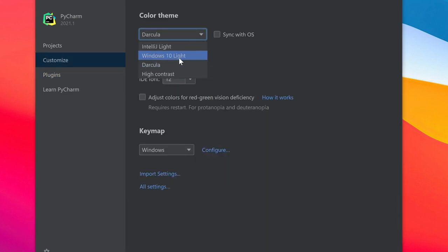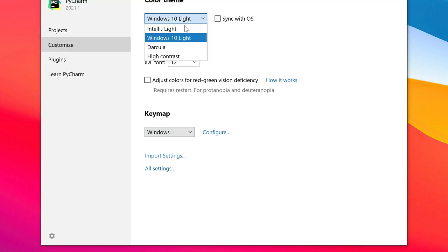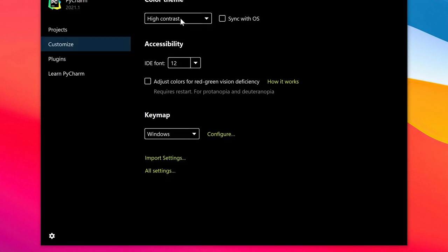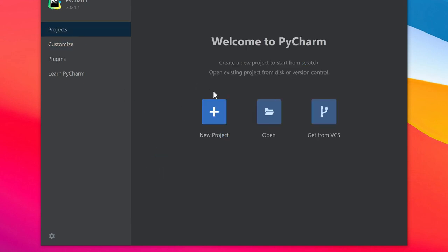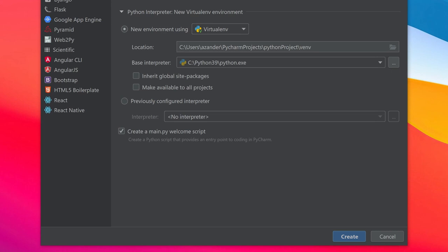Something you might want to do straight away is customize. There are some themes already built in that you might want to use and you can download more. Let's go ahead and add a new project.